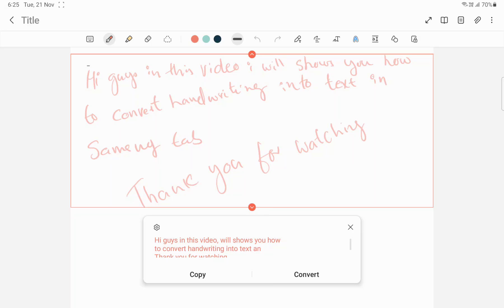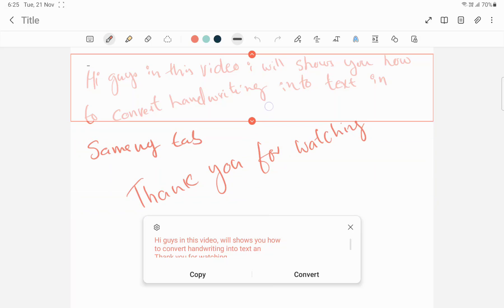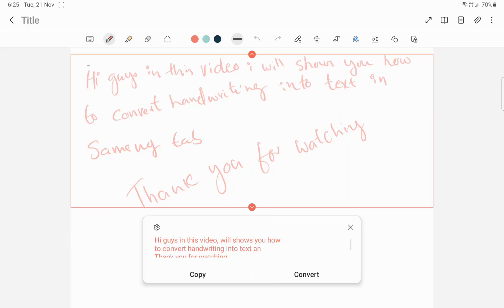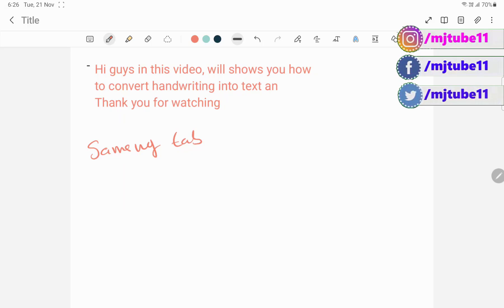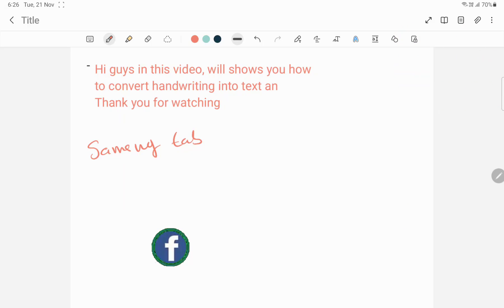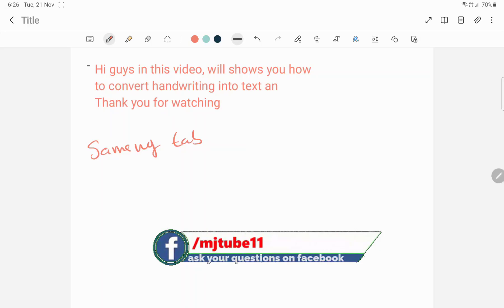If you write in the proper line alignment, it will select correctly. If you select this much of text, then only this much text will be selected. After this, simply click on Convert — that's it. So you can select your entire handwriting or just a portion of it to convert into text.